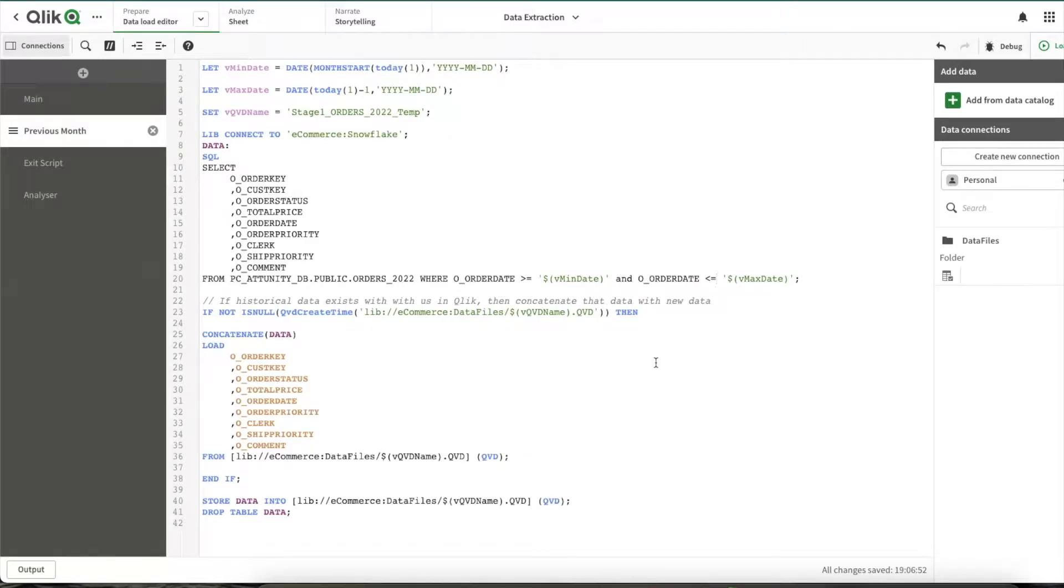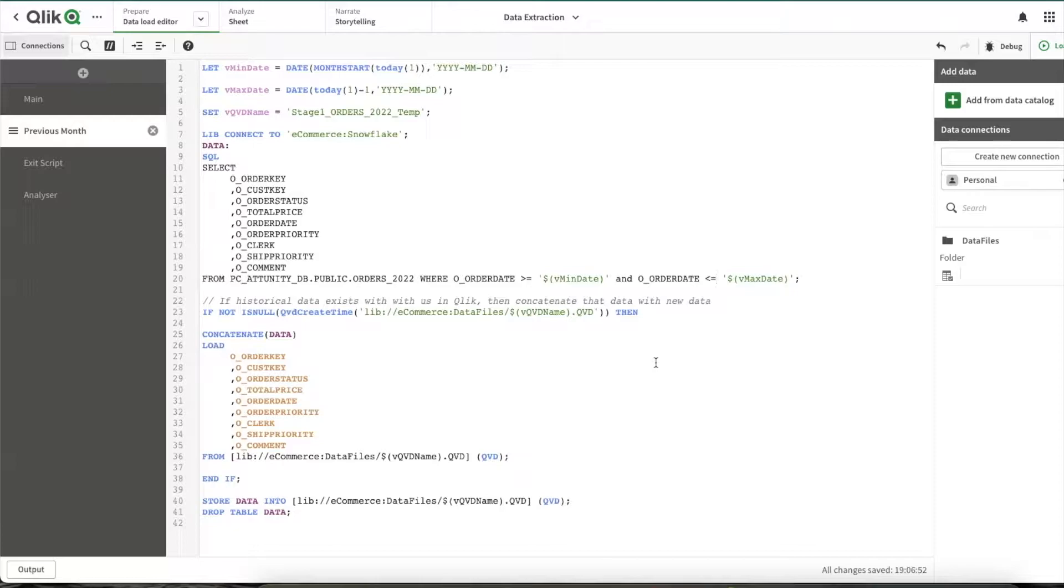Hey, hi, hello, welcome to another video. This video is a continuation of automated extraction of monthly data. So here you can see within this application, we pull the data from first of the current month till yesterday.